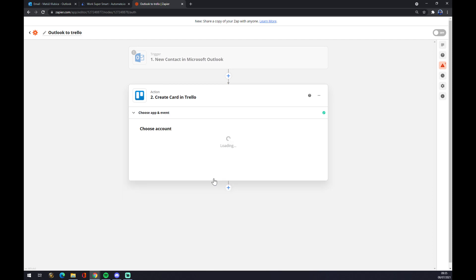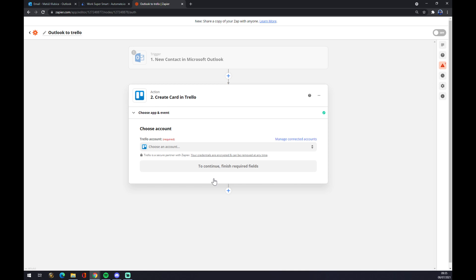We hit continue and the last thing that we have to do is log in to our actual account and that's about it. So yeah, thanks for watching and see you on the next video.